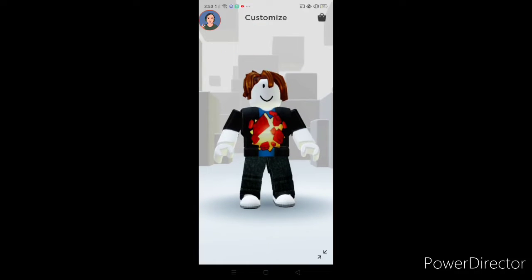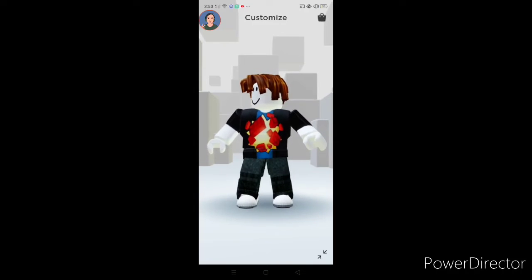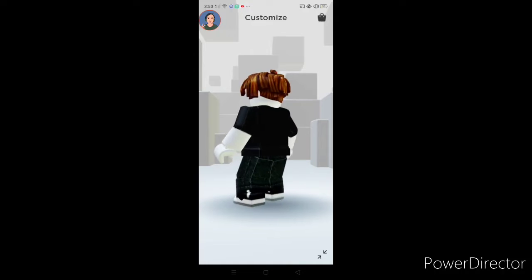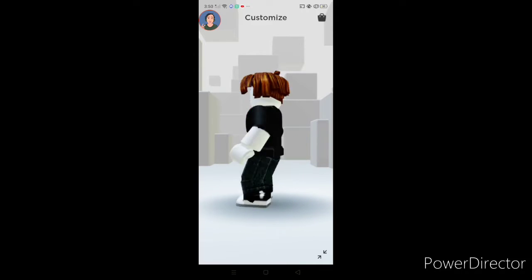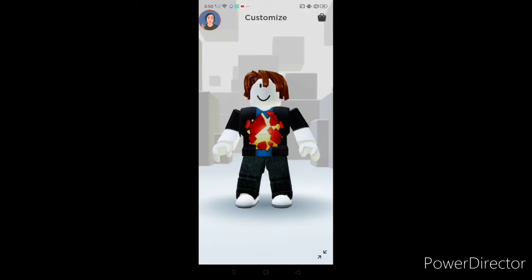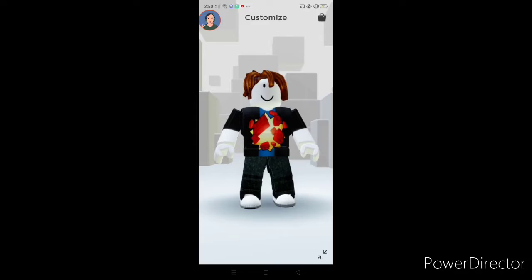Alright, here's the next one. This is when I checked out the customization on my account. So I got this t-shirt — it's like a Lego explosion design — and I just added it to my bacon hair. I still didn't really know how to fully edit it, but I held this look for about two months. Then I checked YouTube again on how to customize your Roblox account.